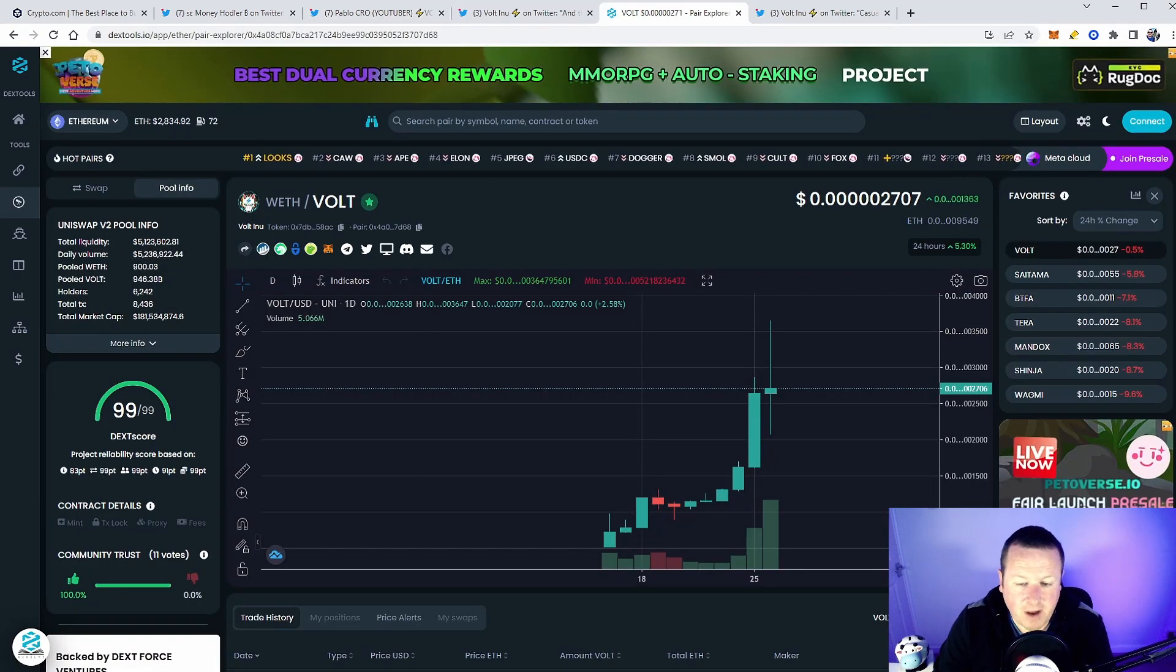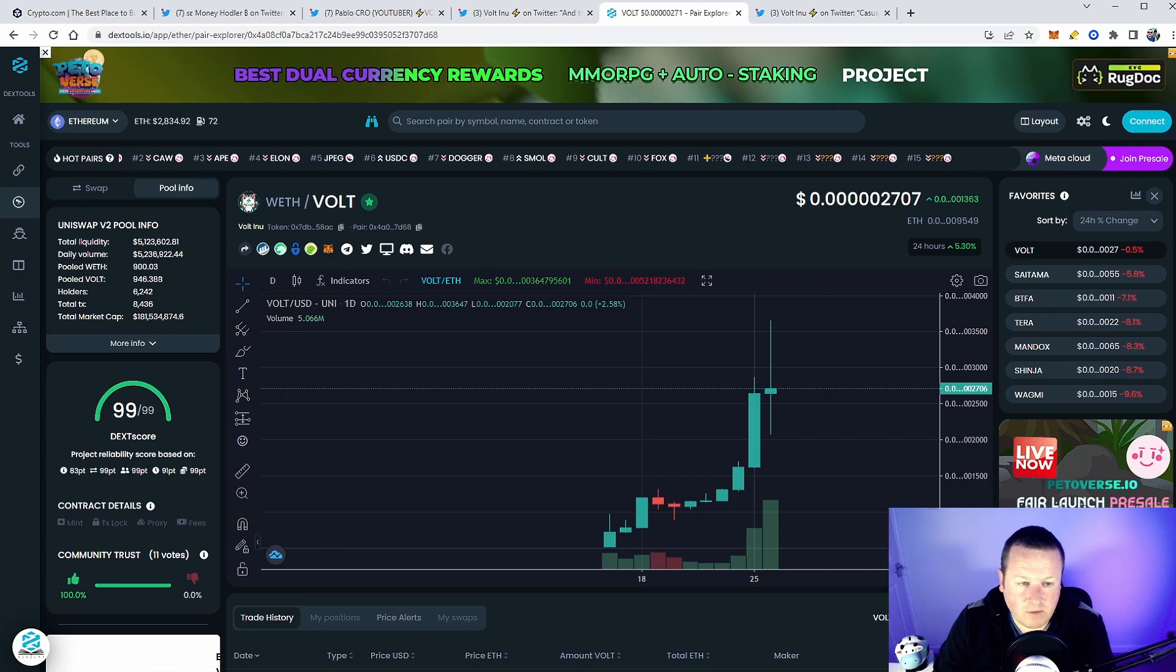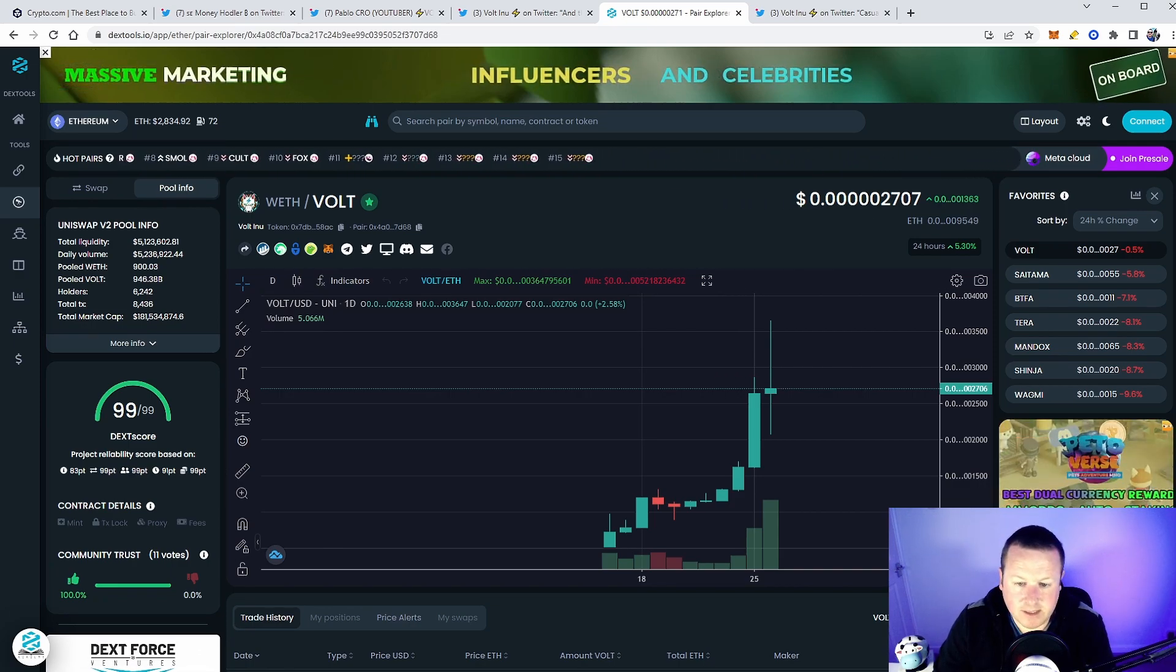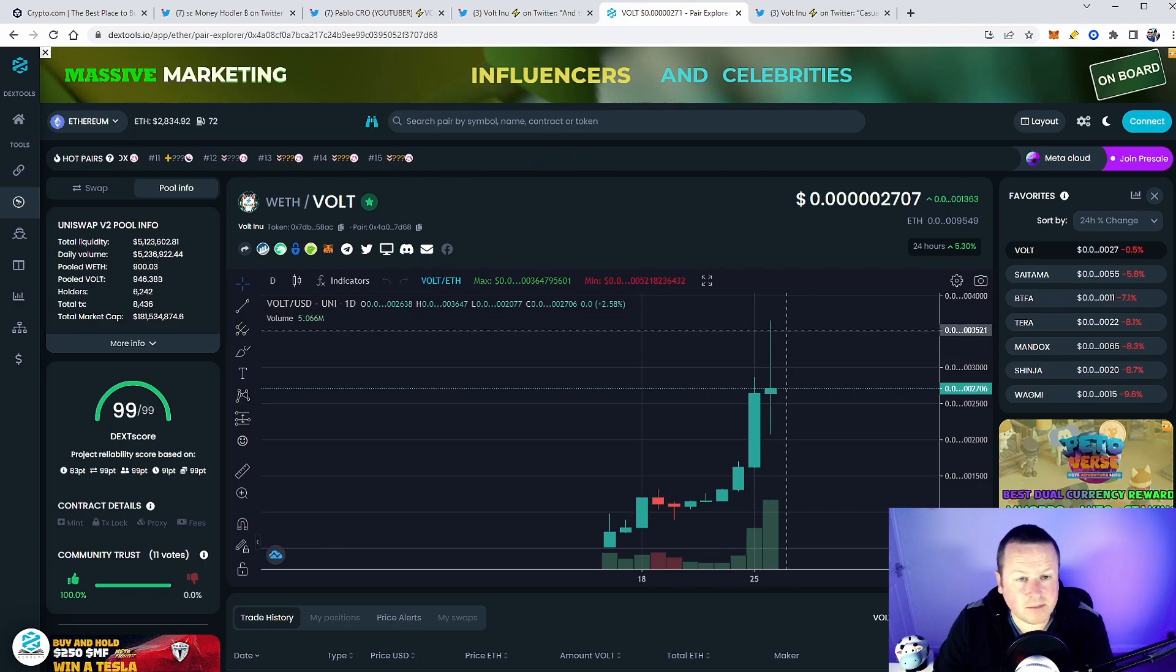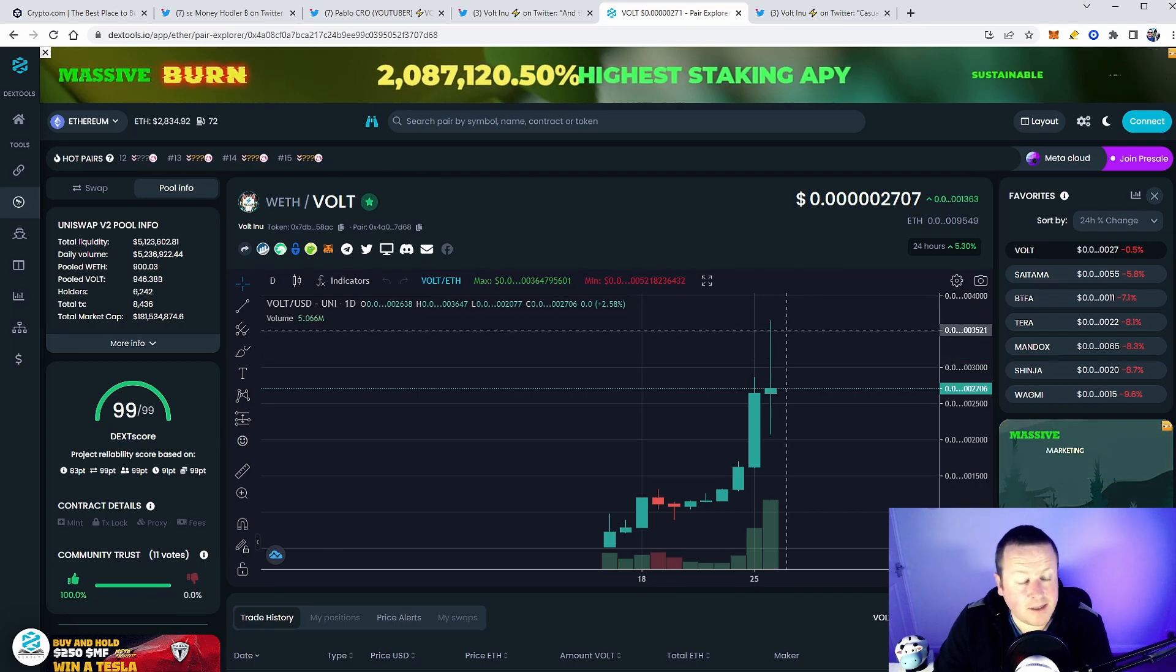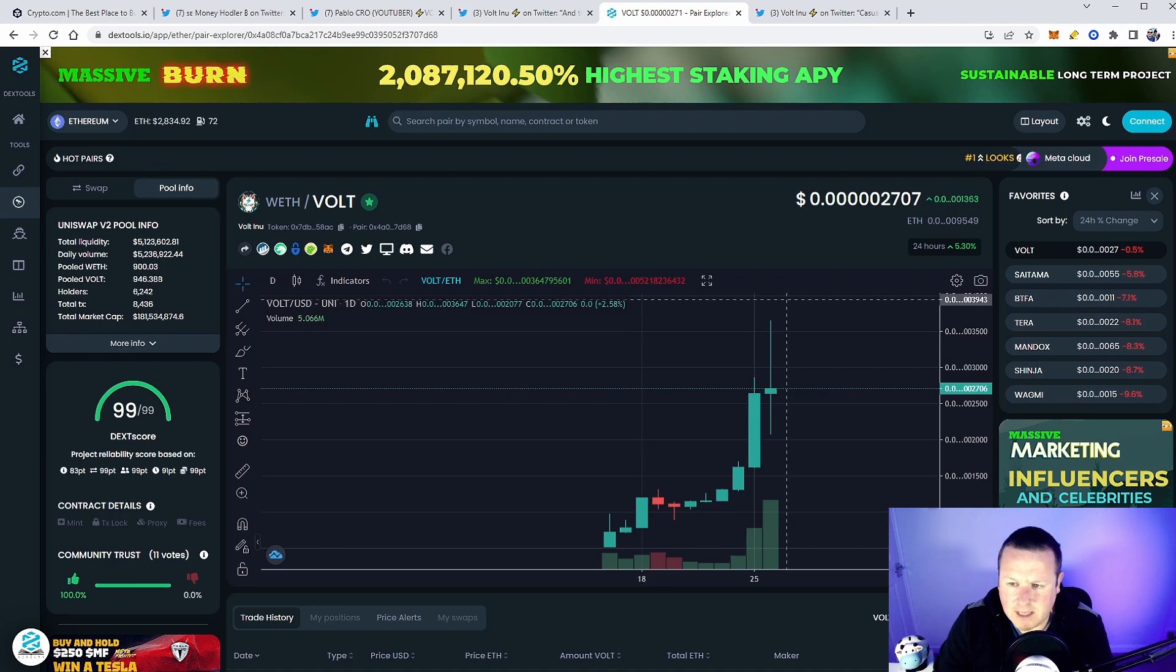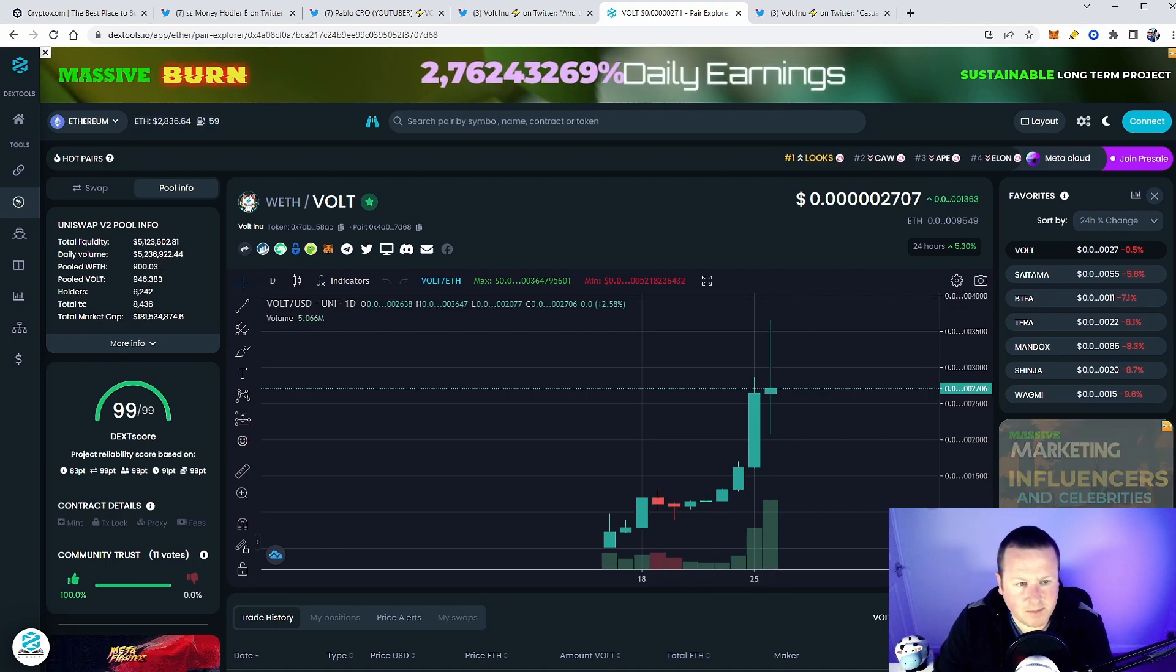You look at the volume at 5.2 million, $181 million market cap. It's a really nice circulating supply, plenty of liquidity. A lot of people have seen today that there's been some gigantic sales, and there has. I think at one point there was over a 70 ETH sell on this product. Yes, it's going to pump the volume because people are selling.